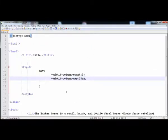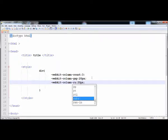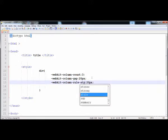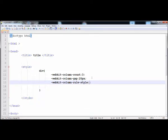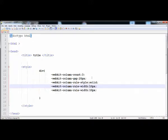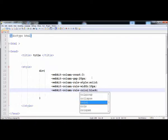You can also apply a border between the columns using column-rule. The rule is essentially a border. Write column-rule-style and set it to solid. Then copy the line and set column-rule-width to 10 pixels. Finally, set the column-rule-color to black. Now let's check it — the border is applied between the three columns.